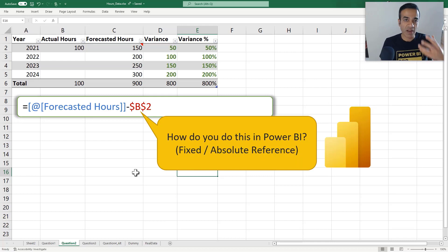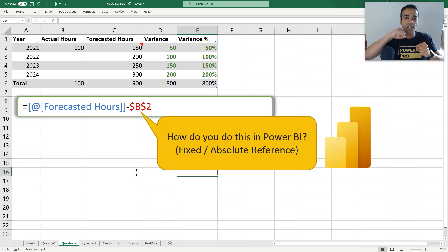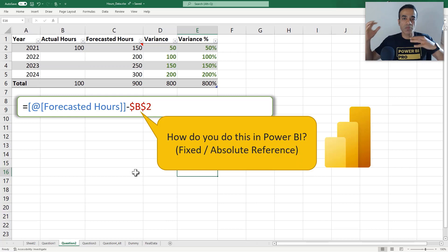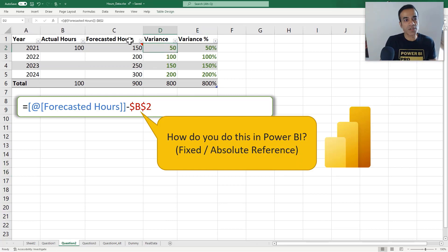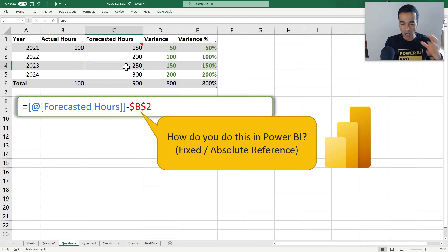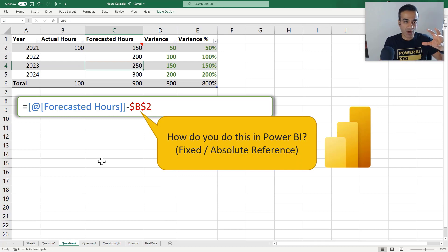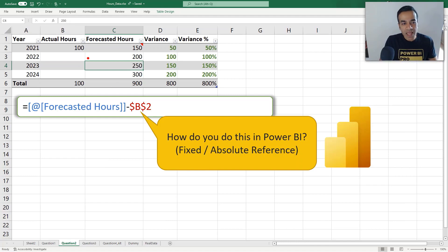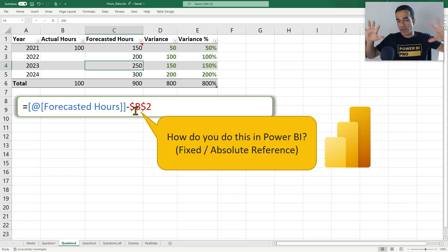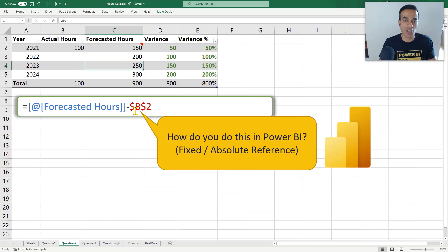We are going to solve it in Power BI, but first we'll stay in Excel a bit because I want to take you step by step from that Excel thinking to a Power BI mindset. There is no such thing as an absolute reference in Power BI. When we're creating measures — formulas in Power BI — they operate as an island. They can't reference a cell directly, but they can reference other measures.